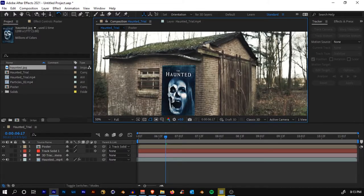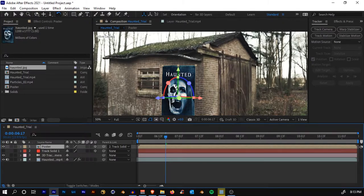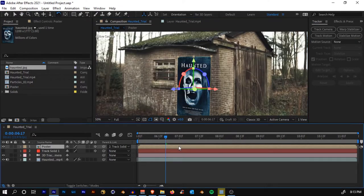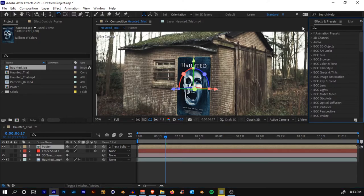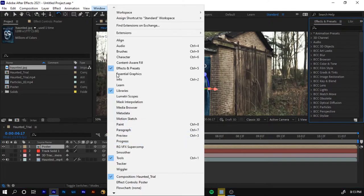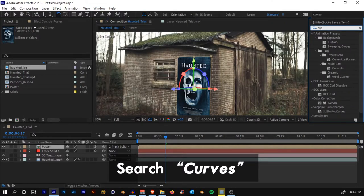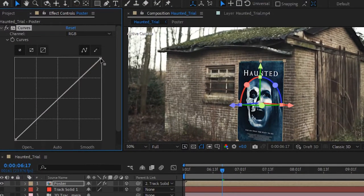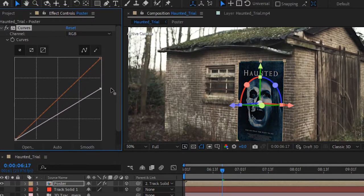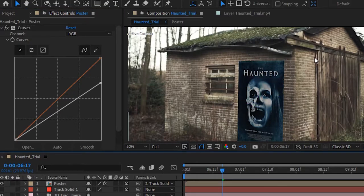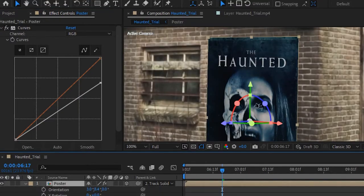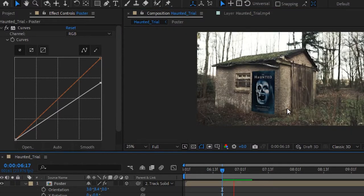The first thing to check is brightness. The poster is way more bright than our scene, so we need to decrease it. Go to the Effects and Presets panel — if you can't see it, go to Window > Effects and Presets — and search for the Curves effect. Click and drop it onto the poster layer. Click on the curve point and pull it down until it's a little dark. Here's the before and here's the after.